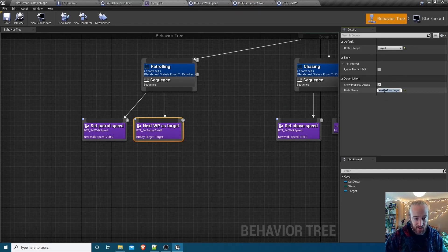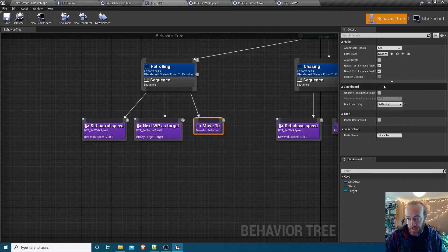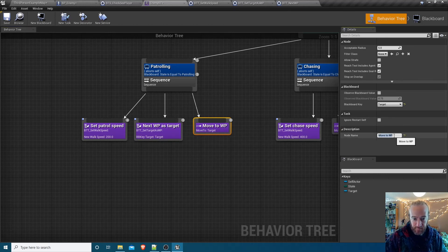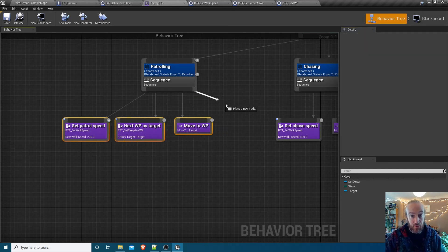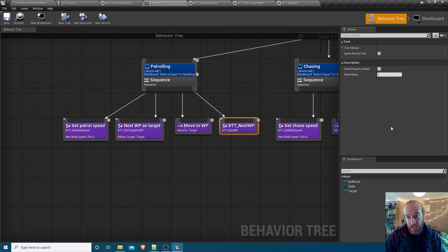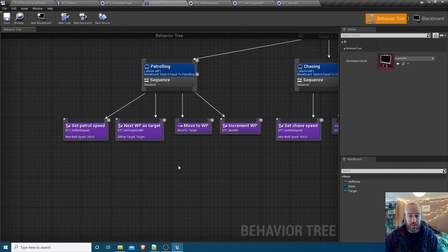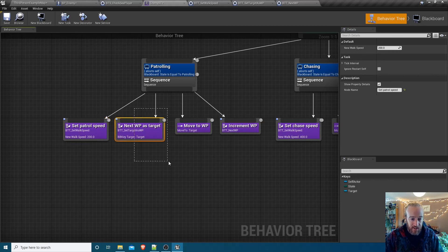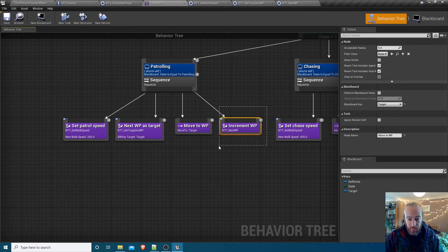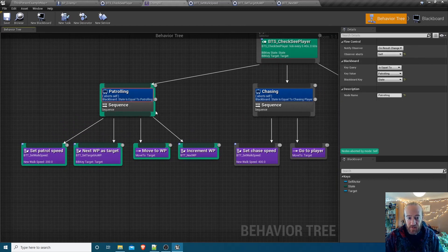Name that task 'Next Waypoint As Target'. Then add the built-in Move To task, set the blackboard key to 'target', and rename it 'Move To Waypoint'. The final task is the BTT_NextWaypoint task we just made - call it 'Increment Waypoint'. The sequence is: set patrol speed, set target as the current waypoint, move to it, increment to the next waypoint - then the whole process loops continuously.